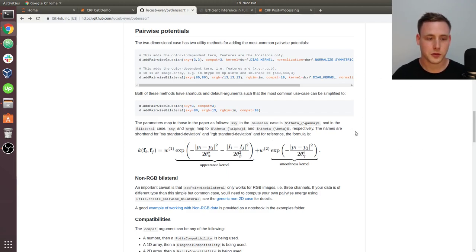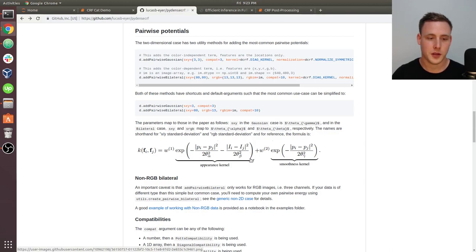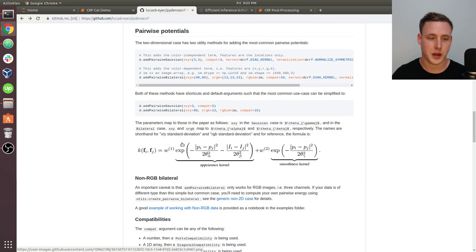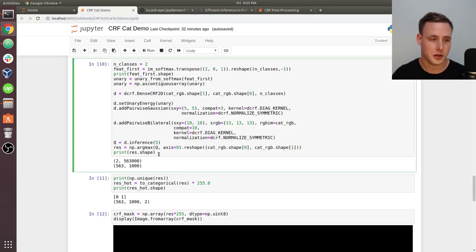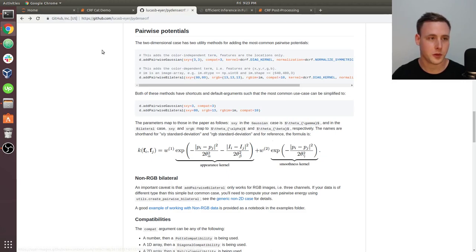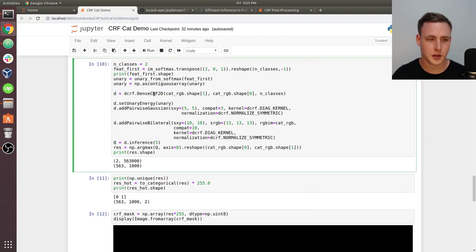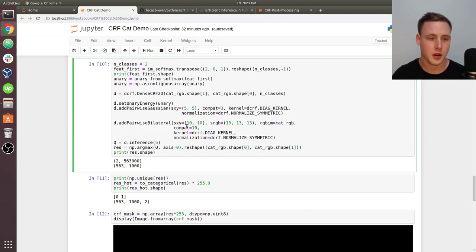There are two things I want to pay attention to here: there's this alpha parameter and this beta parameter. This term right here is what you call the pairwise bilateral. And this other one is what's called the pairwise Gaussian. And this is a gamma parameter. So if we go back over to here, let's try changing some of these parameters.